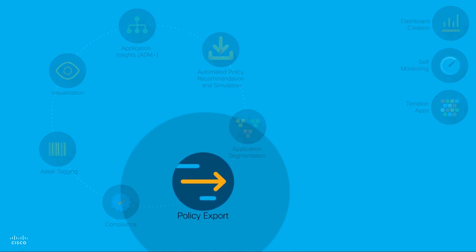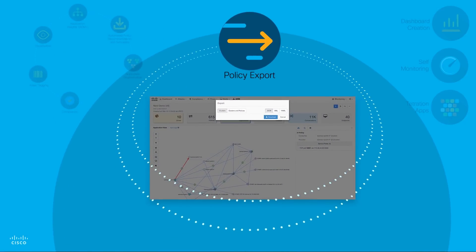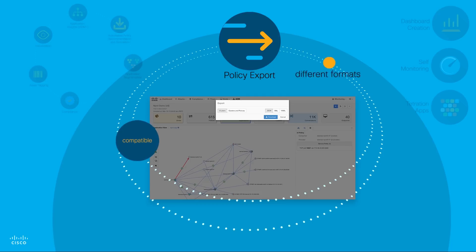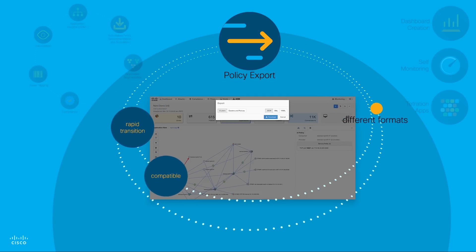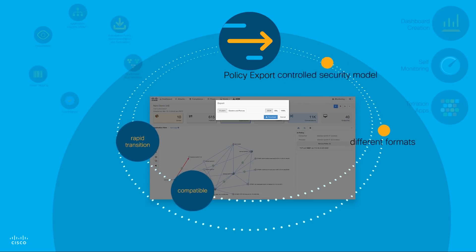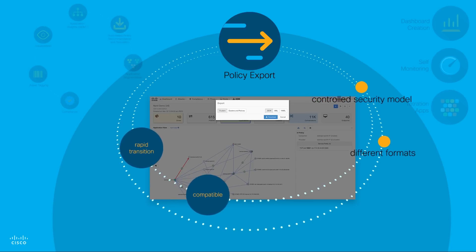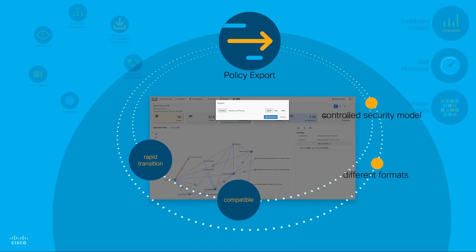Policy Export: Cisco Tetration Analytics exports policy information that is compatible with different programmatic formats and gives you a rapid transition from a wide-open security model to a controlled whitelist policy-based security model.